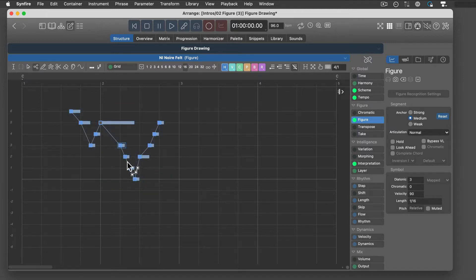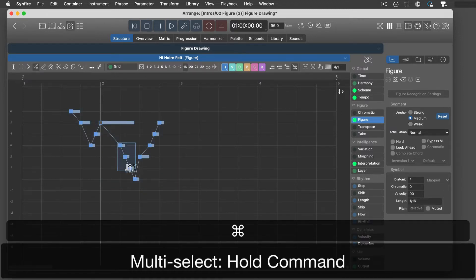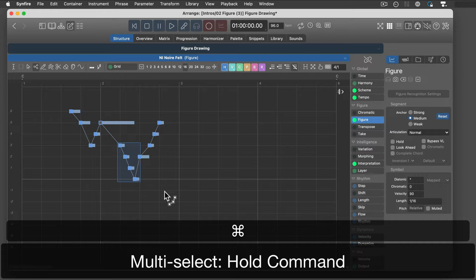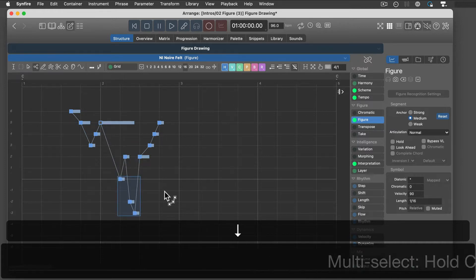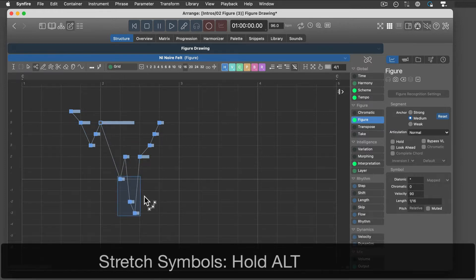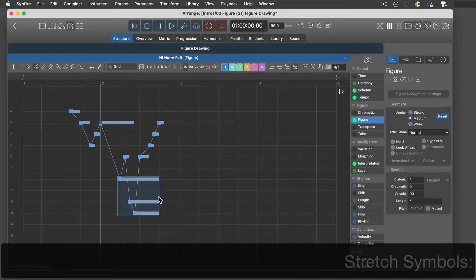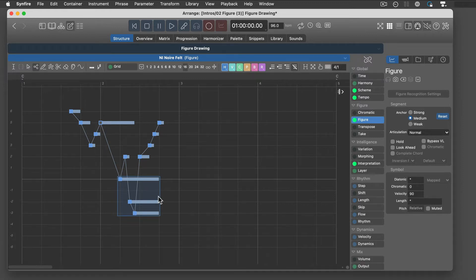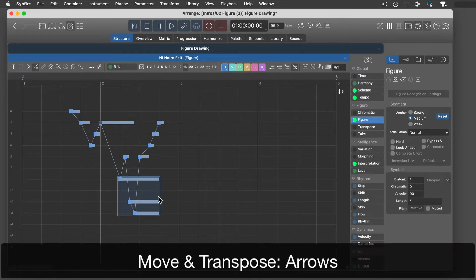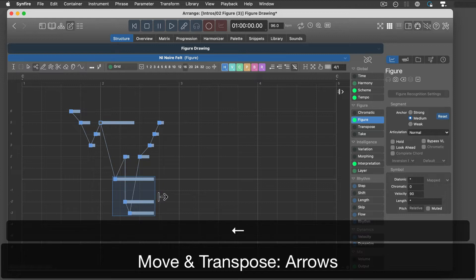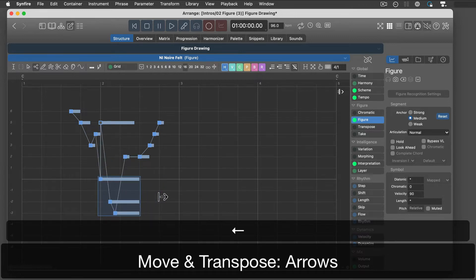Select any number of symbols to edit them together. Hold down the Alt key to stretch the symbols of a segment. Use the arrow keys to transpose and move.